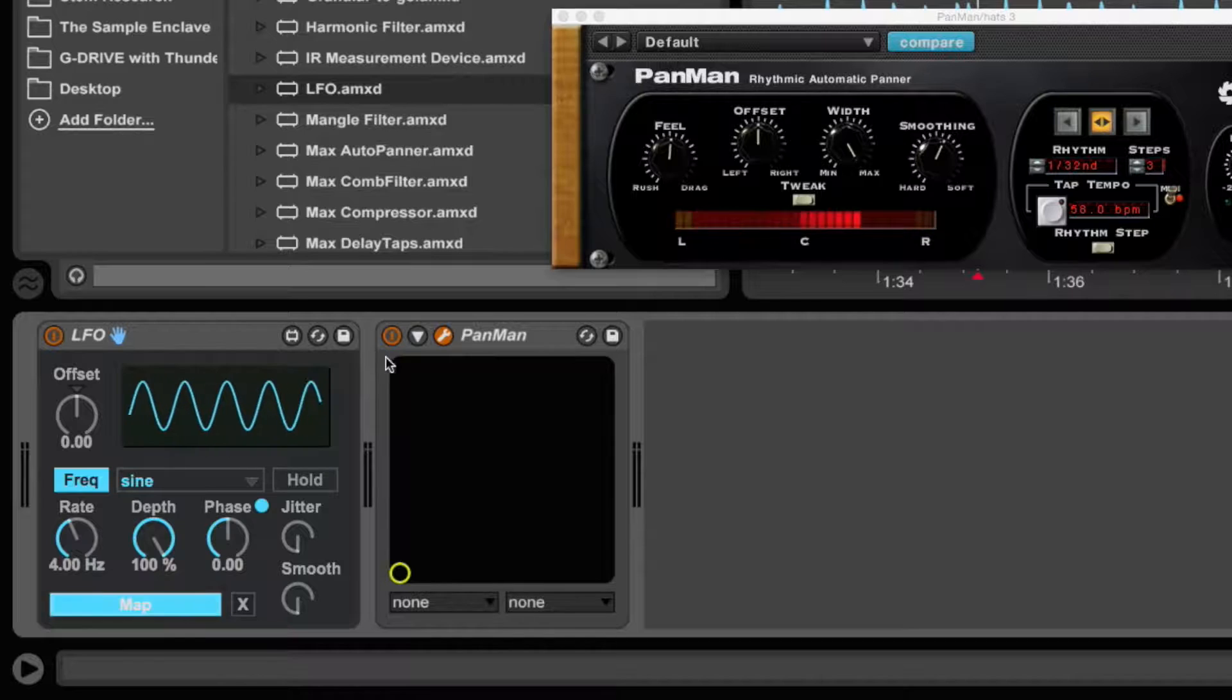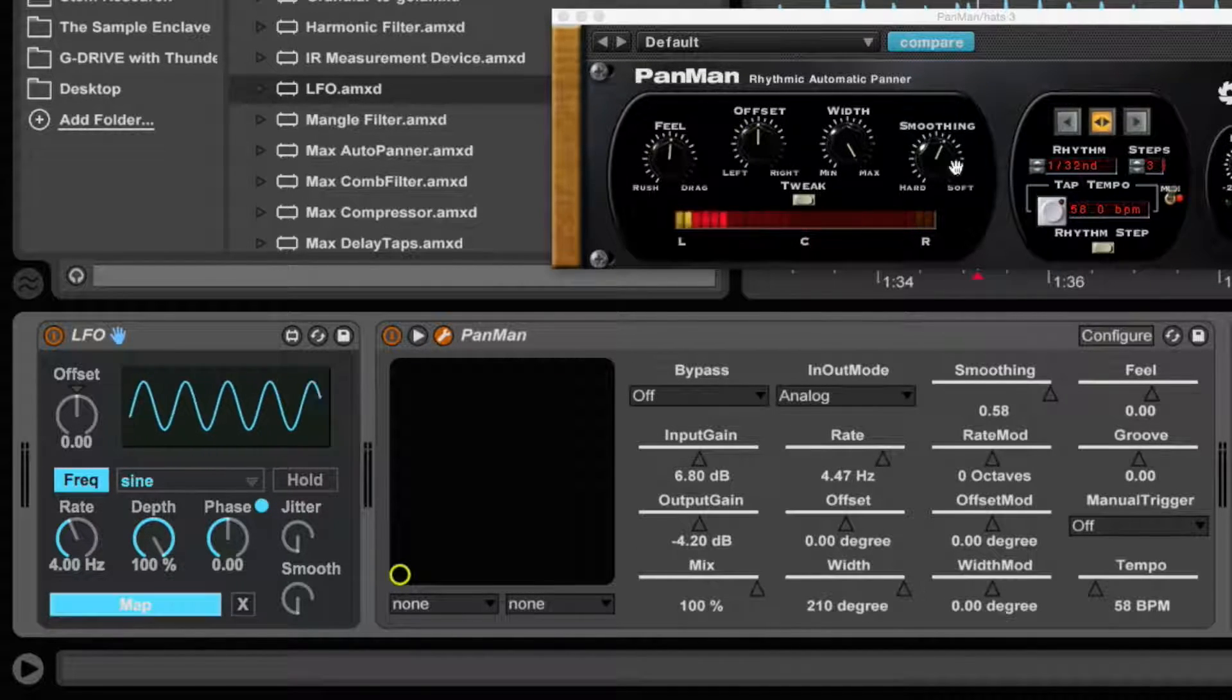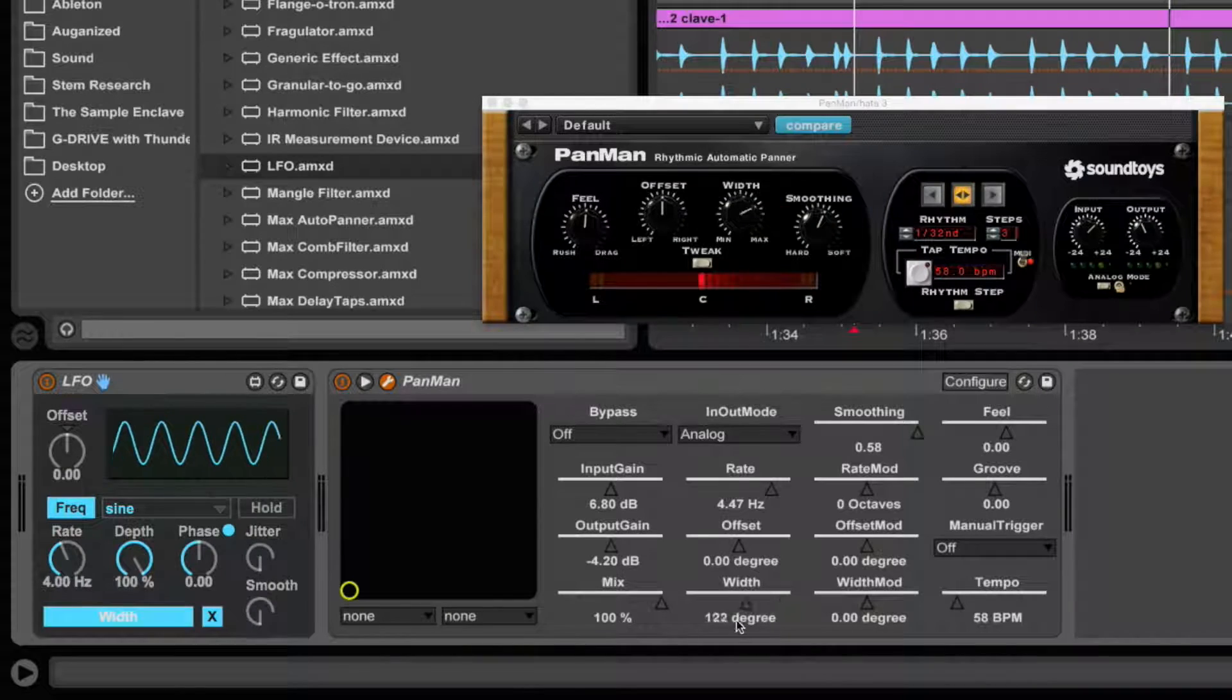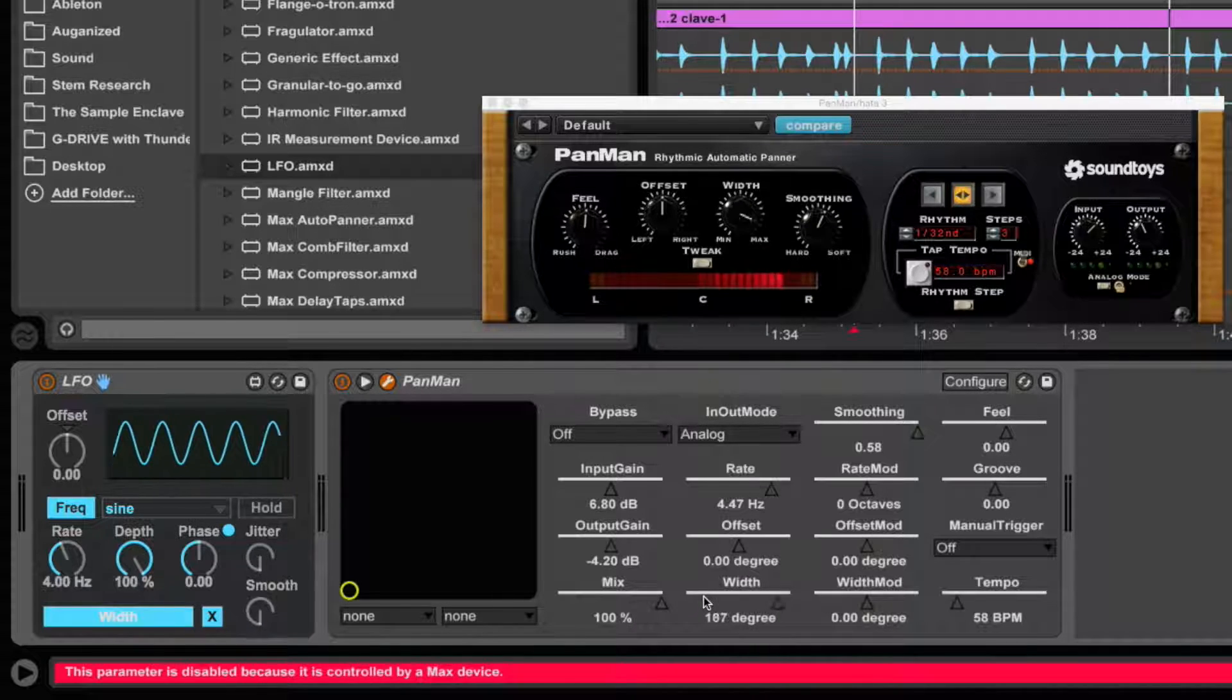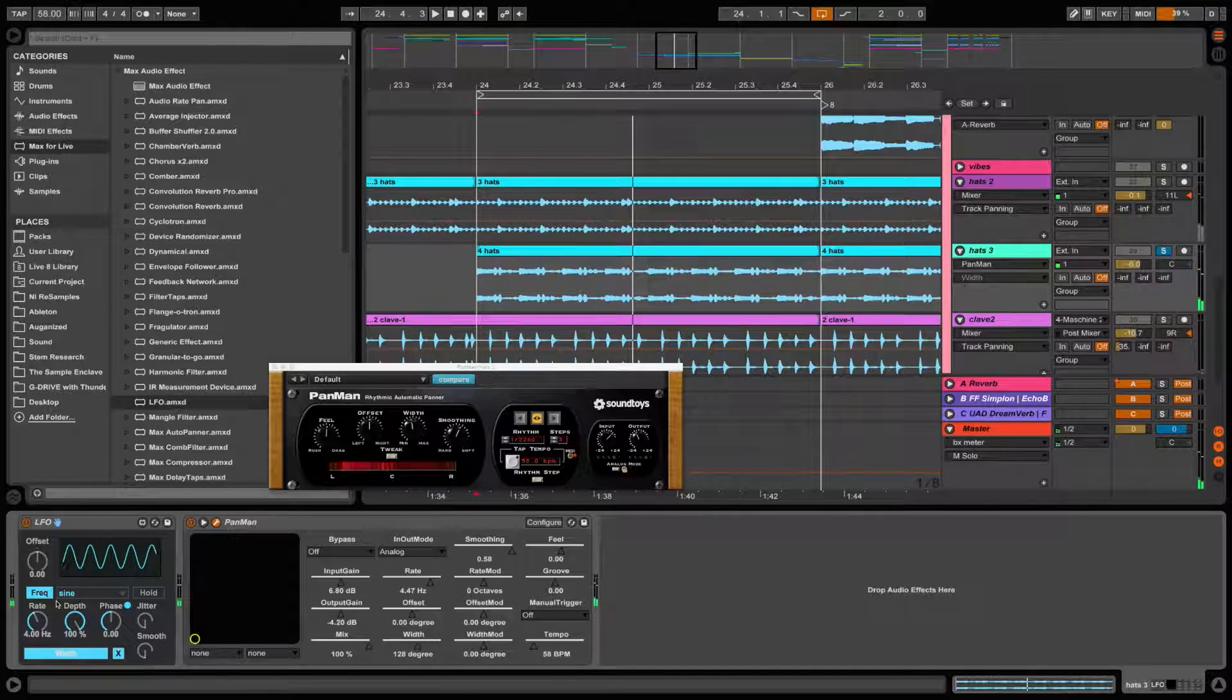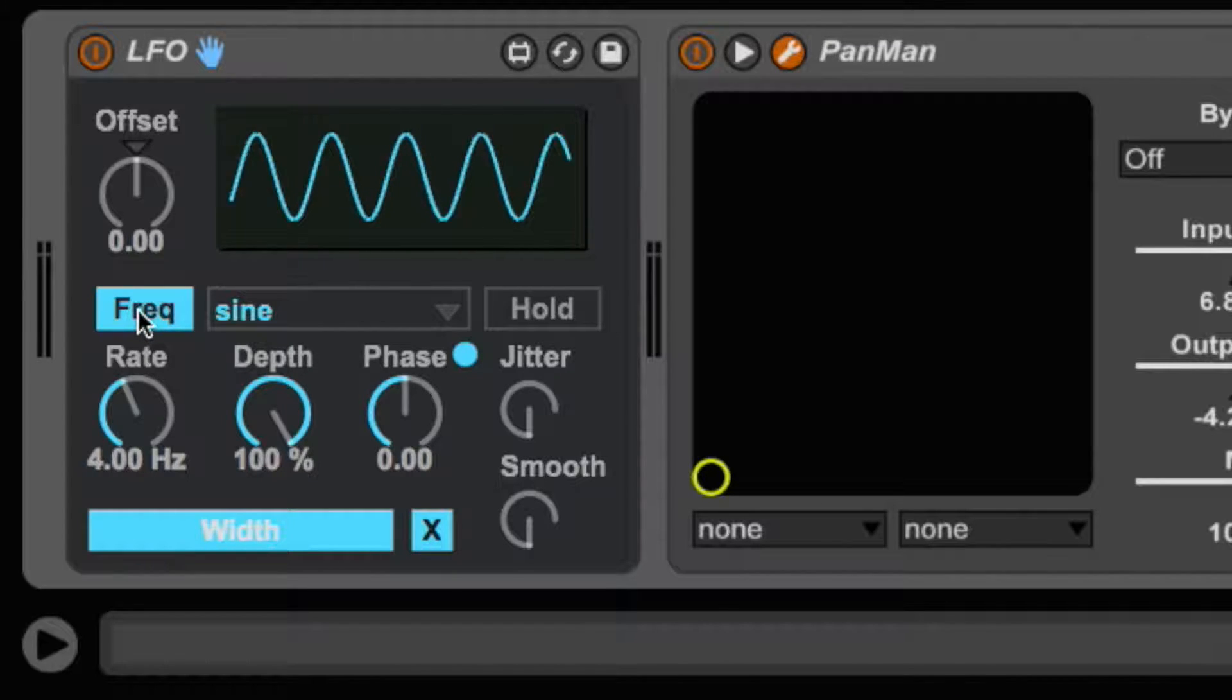So we hit Map, and you have to make sure you open up your options menu here. You can't click on the parameters in the actual plug-in. So I'm going to use Width, and as you can see here and here, it's already modulating it. Okay, so I want it to be in sync, so I just click on Frequency.